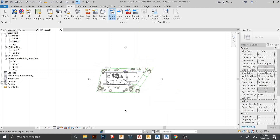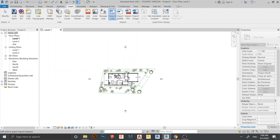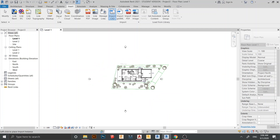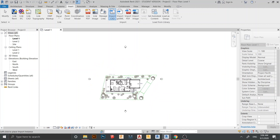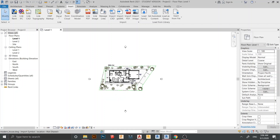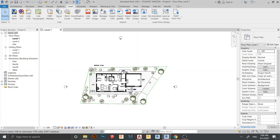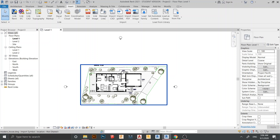Now as you can see, my file has loaded in. I can place it wherever I want — let's place it here and hit Escape a couple of times. Here is my CAD file imported into my Revit file.